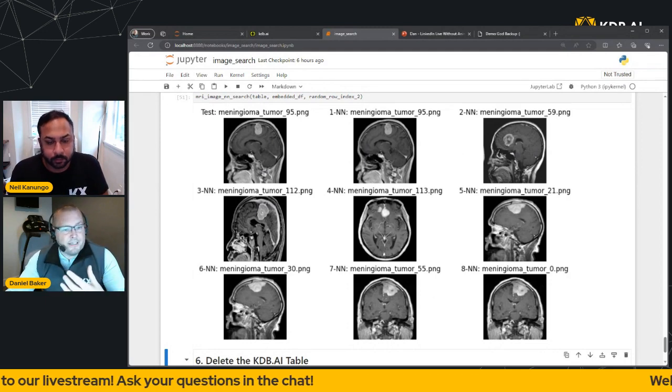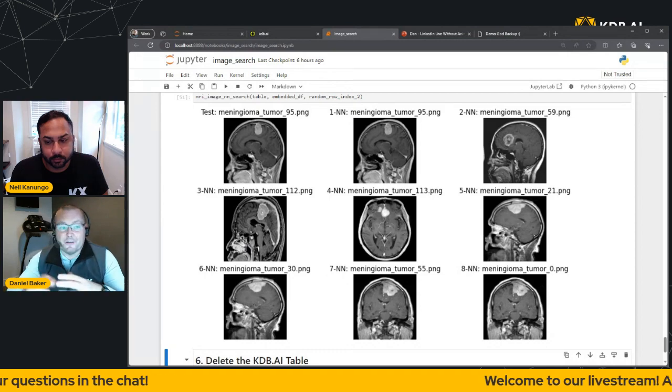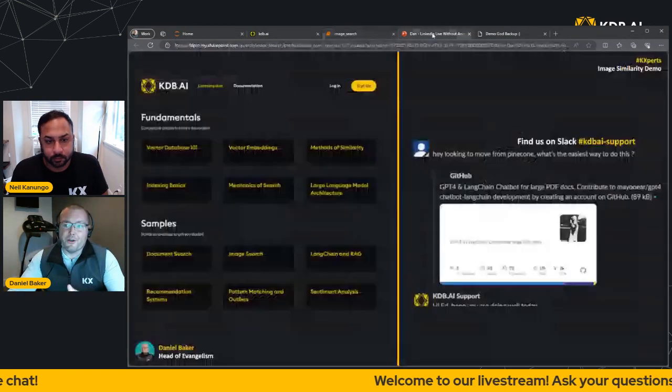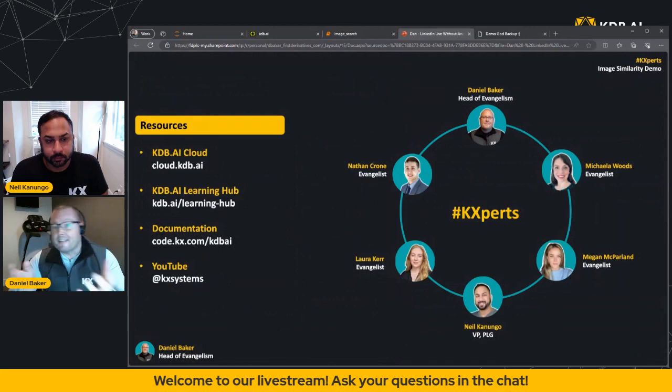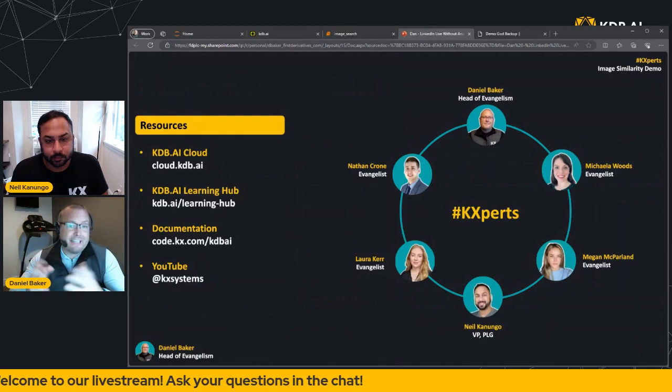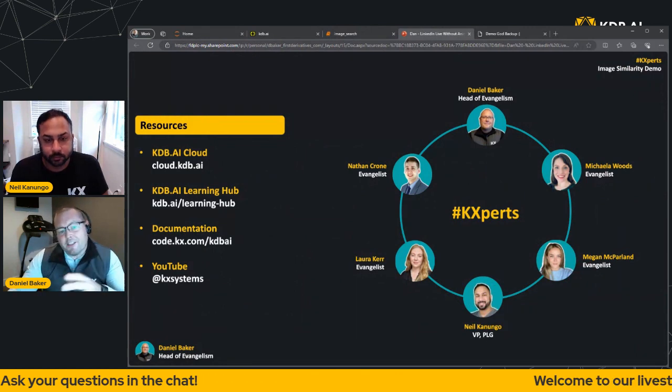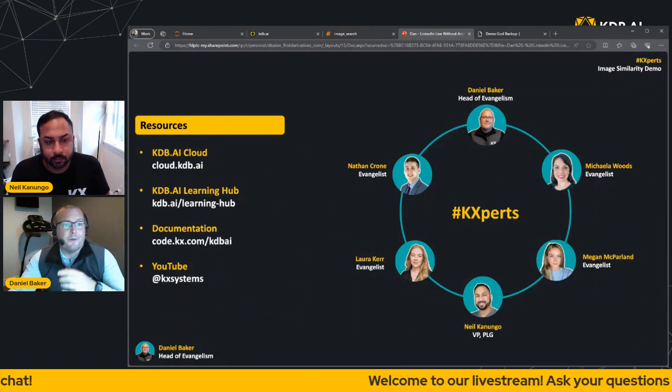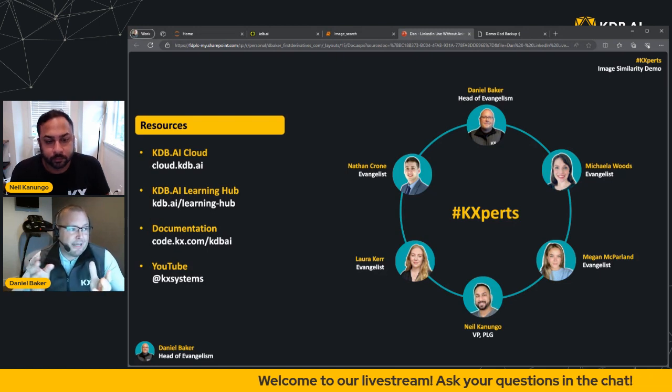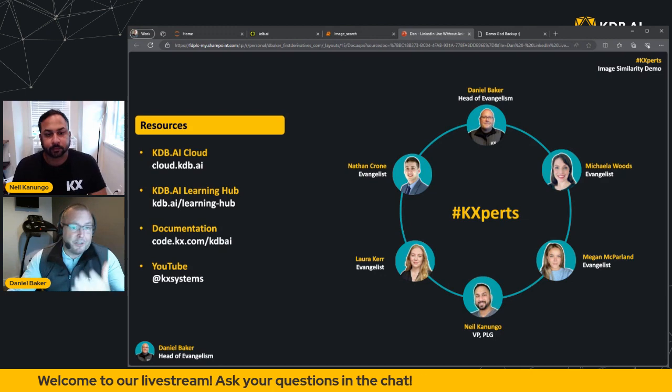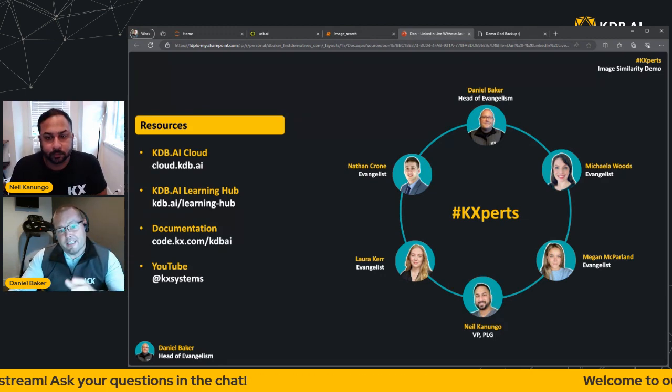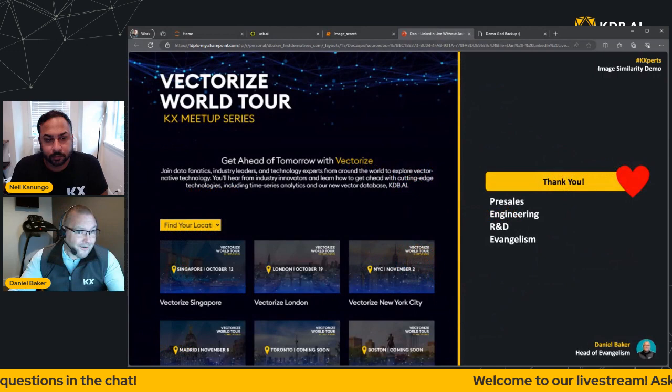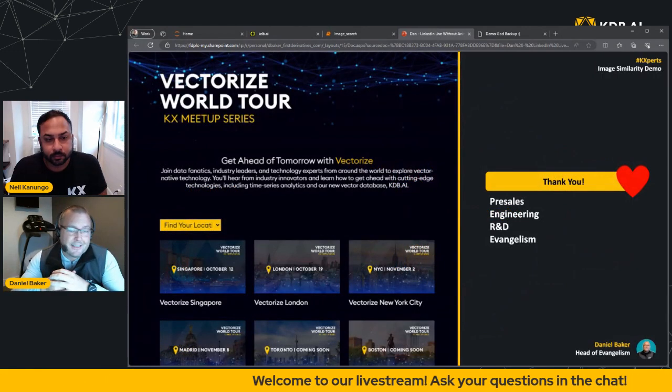Now as we wrap up, I hope that you found it informative and now ready to dive into the world of vectors. And I just want to remind you, if you do want to learn more, don't forget that we have some awesome resources over on the KDB.AI Learning Hub. You can also subscribe to our YouTube channel and follow the K experts here on LinkedIn.